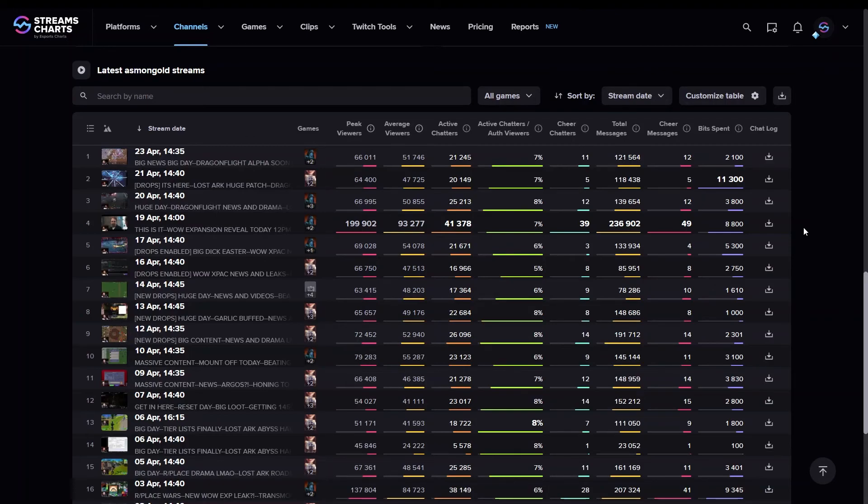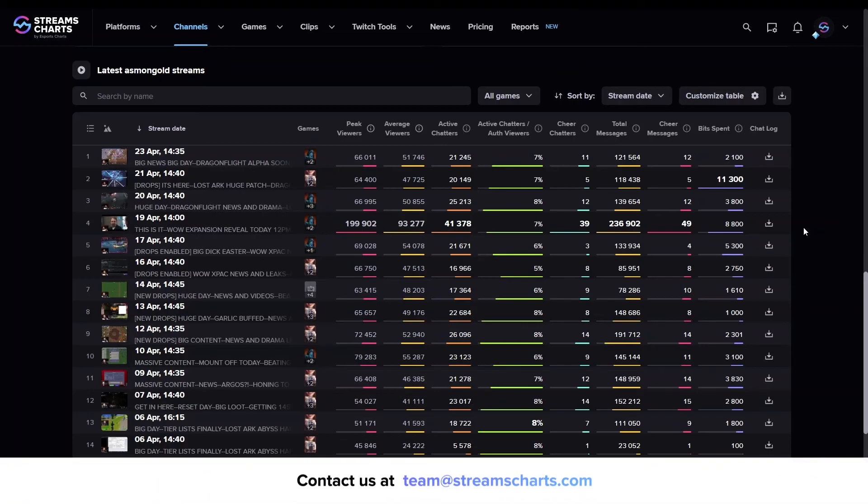Are we missing Chats data on the channels you need? Let us know at teamatstreamscharts.com. All right. Thank you.